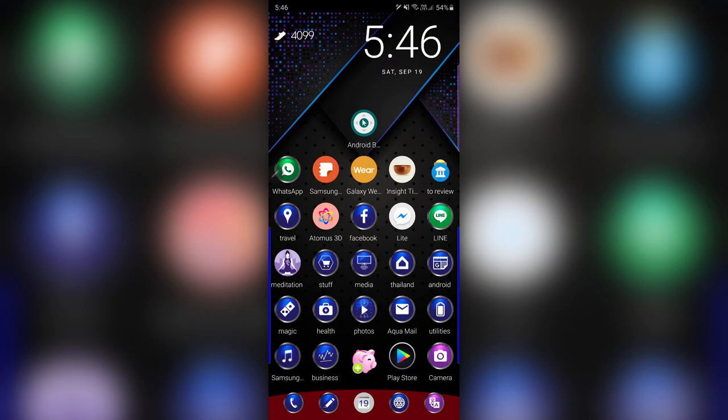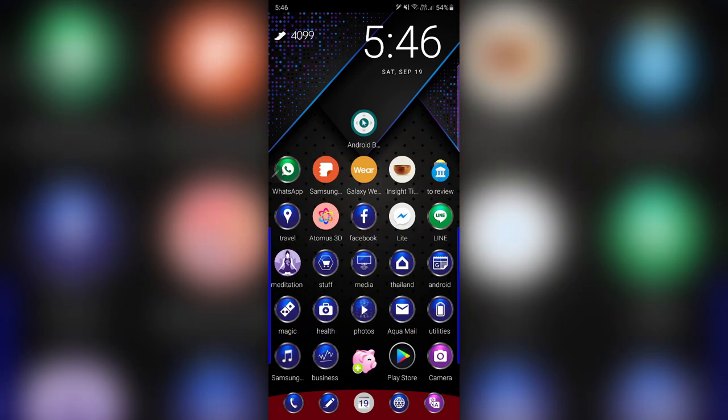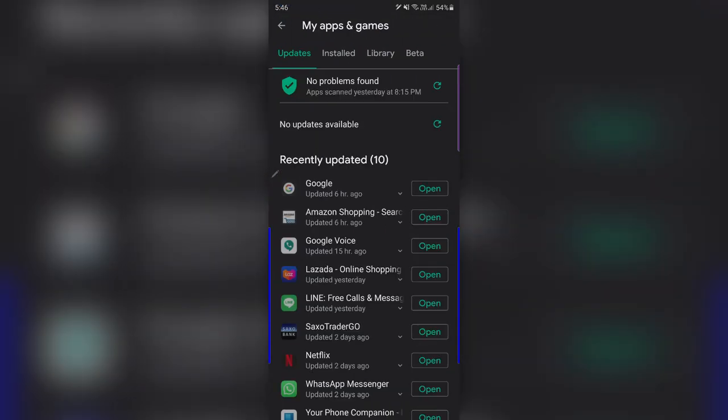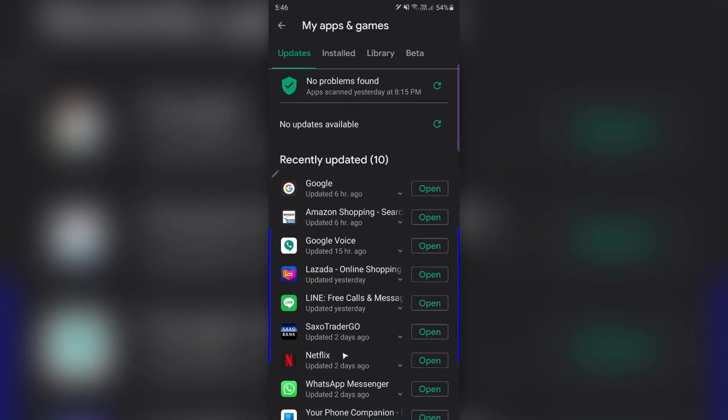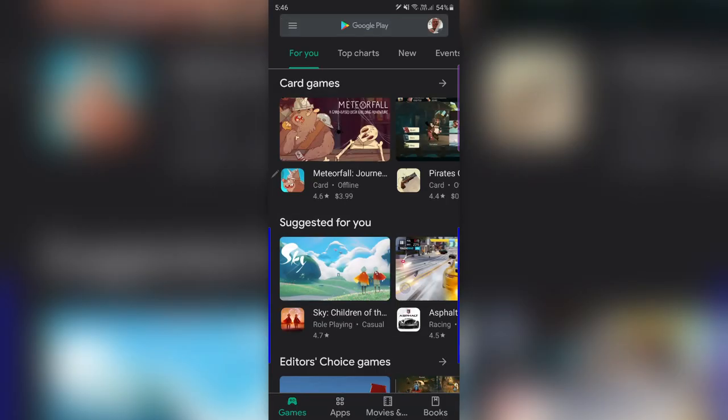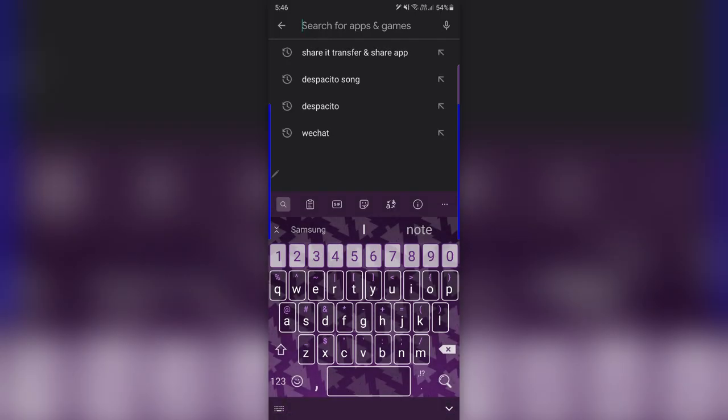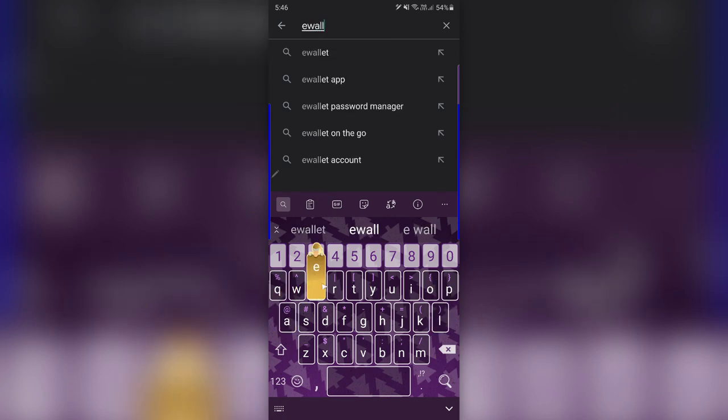Next we're going to go to the Play Store. Let's just go here. This is all the apps I've got. I've got like over 200 now. Say I was looking for an app called E-Wallet, which is a very common name for an app.